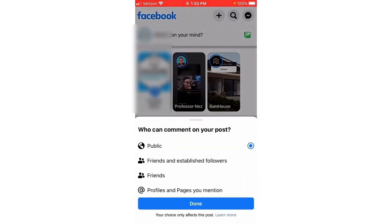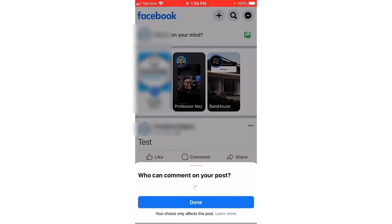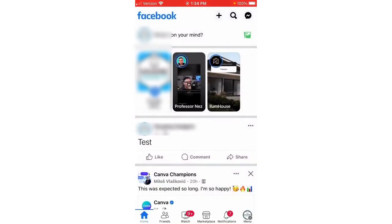In here you can select anything from 'Friends and Established Followers', 'Friends', or, if you want to limit it so that even your friends can't comment, select 'Profiles and Pages You Mention'. After that, select 'Done'. Now if anyone tries to comment on that post, they will only be able to comment if you actually mention them in the post. And that's it!